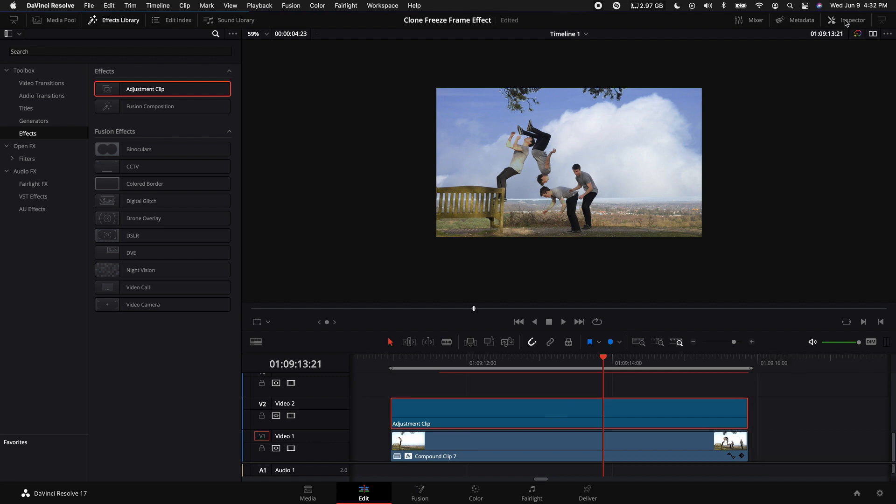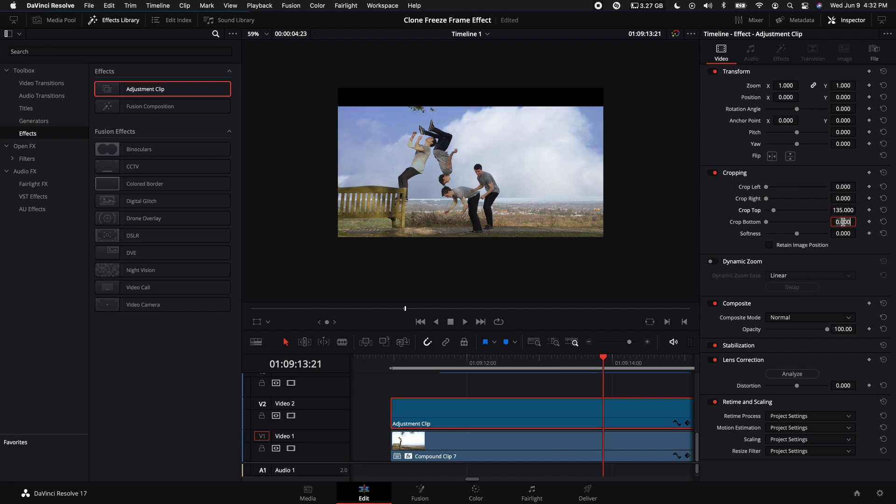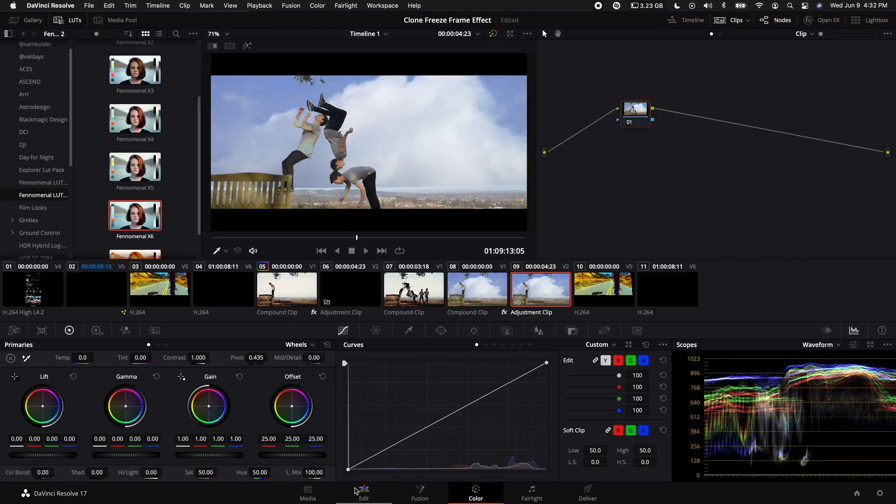Come up to the Inspector, add a Crop Top of 135 and Crop Bottom of 135. That gives us those cinematic bars.